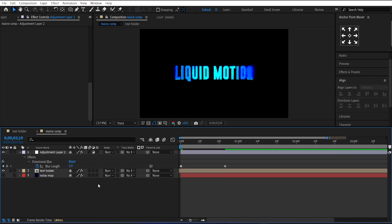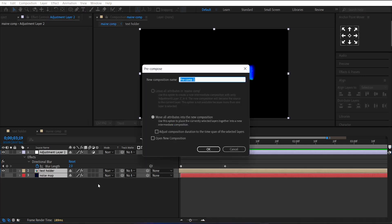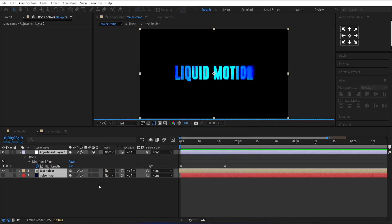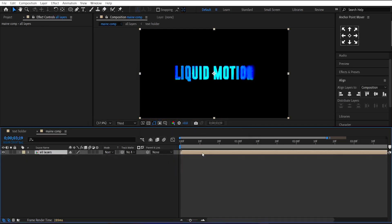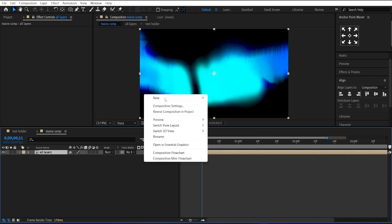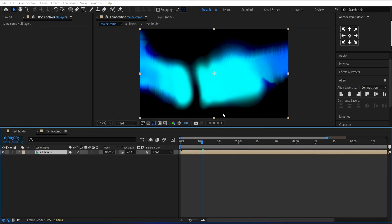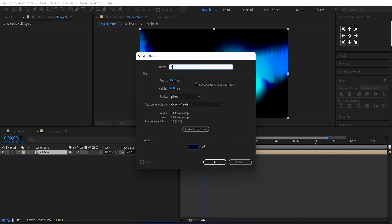Select all layers and pre-compose them by pressing Ctrl plus Shift plus C. Make a new Solid Layer. Call it Background.